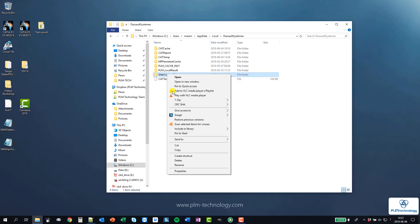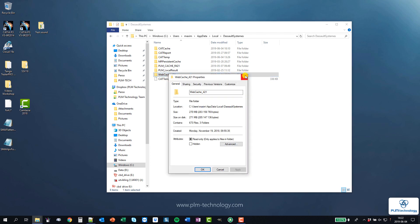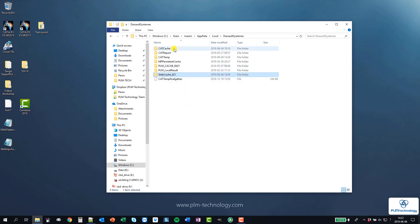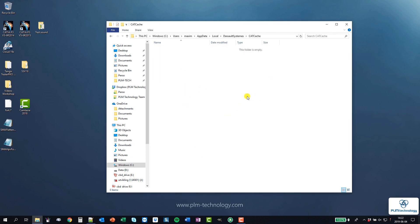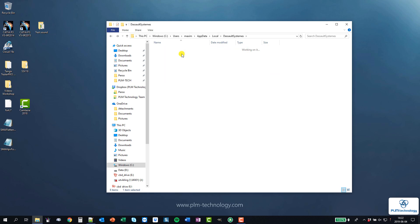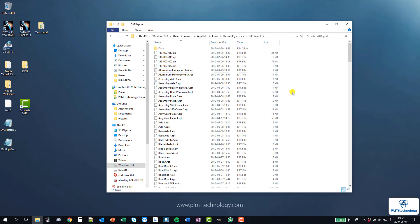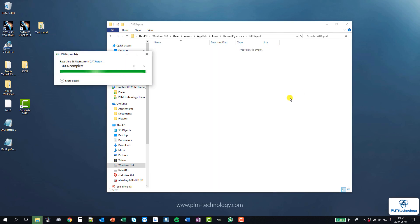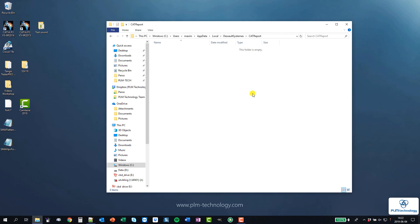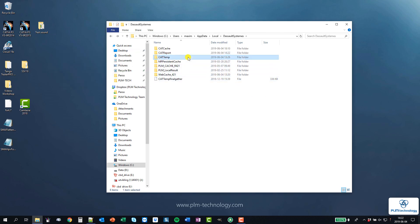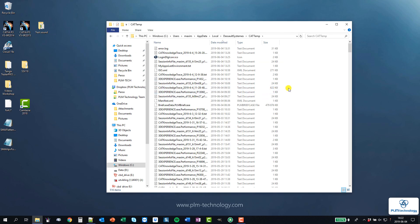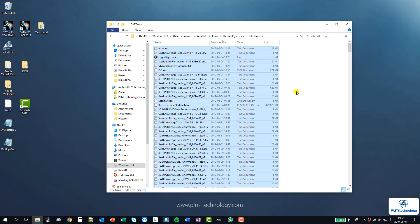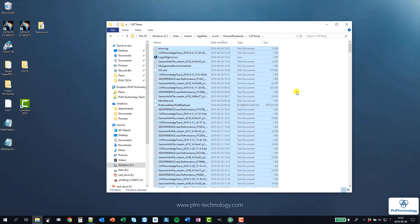Anyway, I'm going to delete most of that. So the cat cache is empty, cat report, ctrl A and delete. Same for the cat temp, delete.